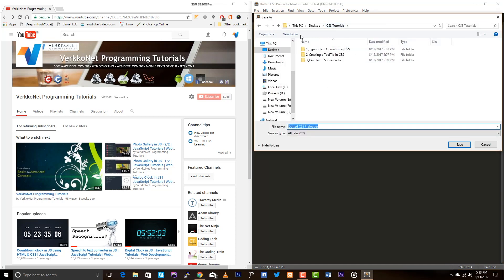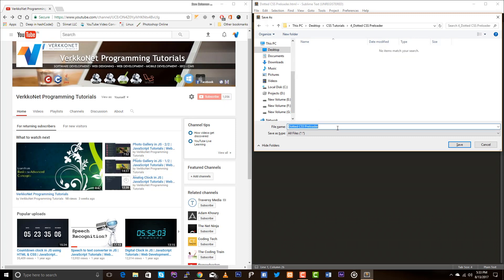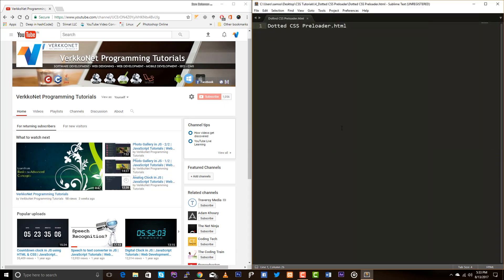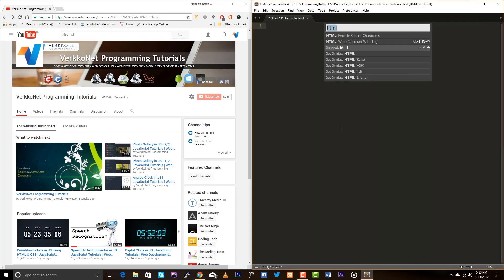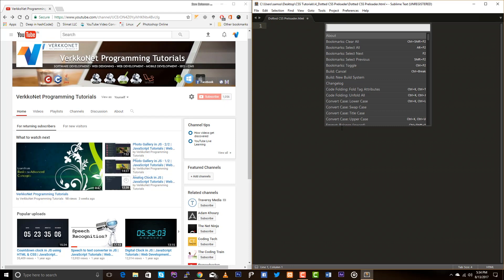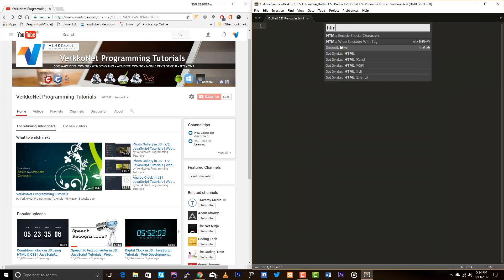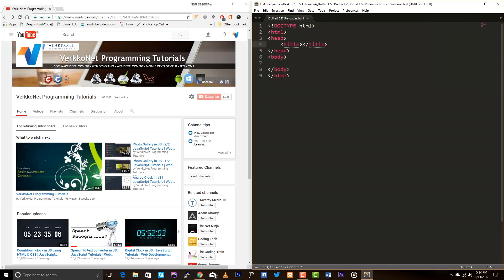So this is the fourth lesson, dotted CSS preloader. And don't forget to put html dot html. Yeah, and my HTML snippet.